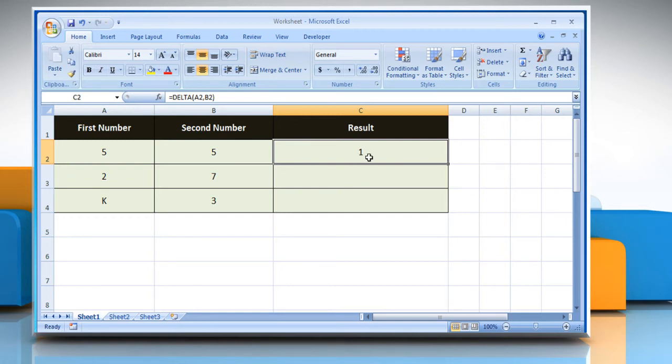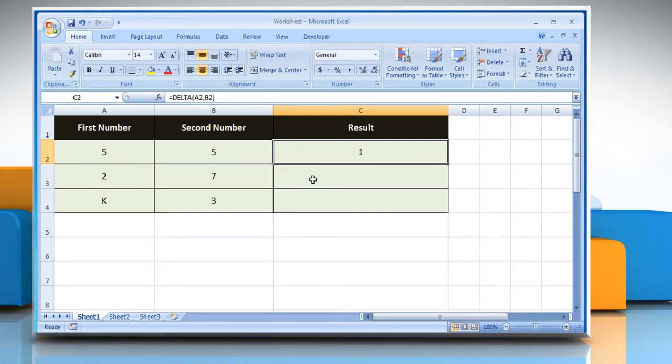If the numbers are equal, then the result will be 1. Now again, select the other cell.